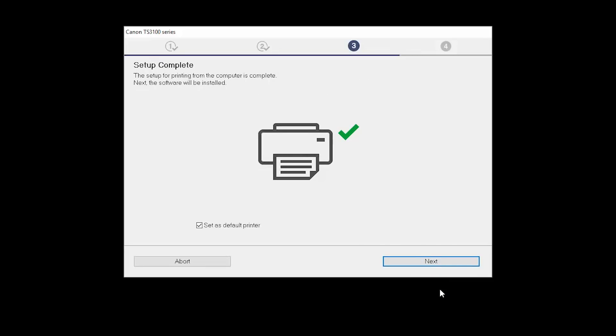Your printer is now connected to your computer. If this is your default printer, make sure the Set as Default Printer box is checked. Now the software will be installed. Click Next.